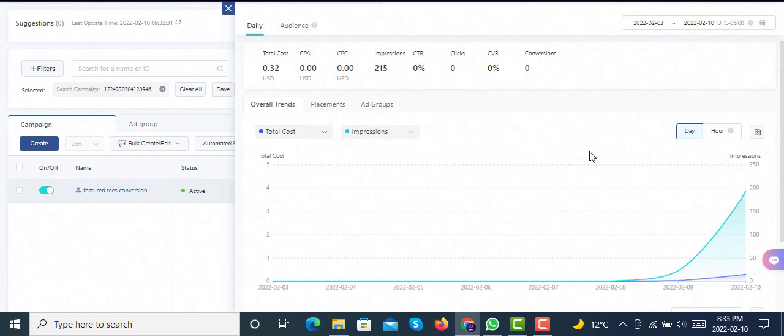We asked TikTok ad support, and they said that usually it takes six to seven days to pass through the learning stage for a conversion campaign if you're going with a $20 daily budget per ad group with $20 in one campaign.